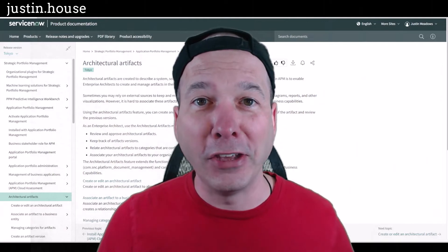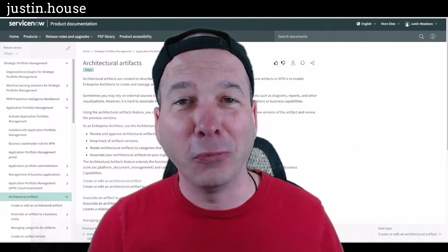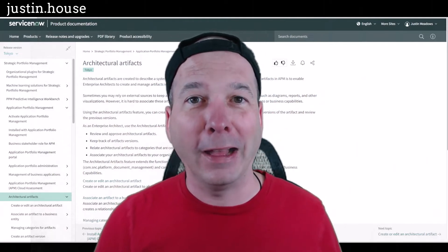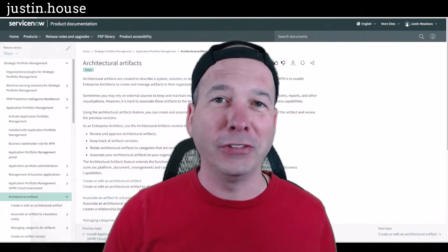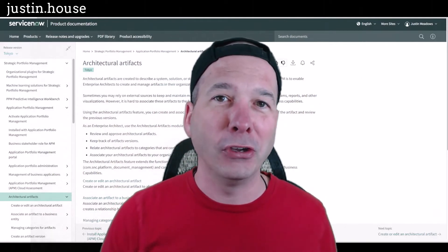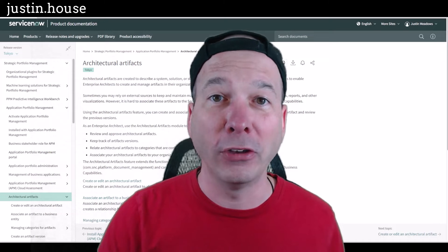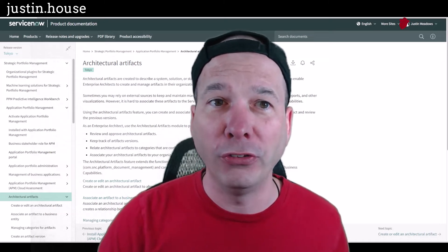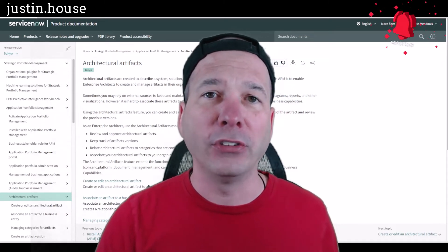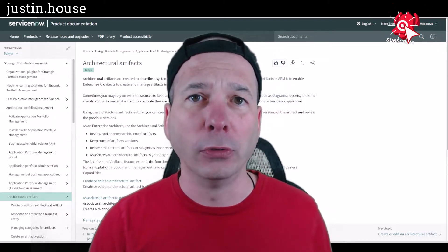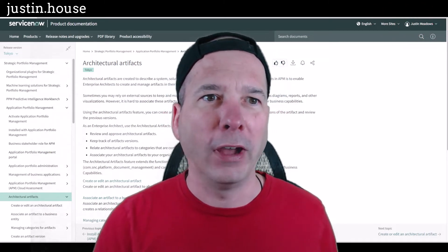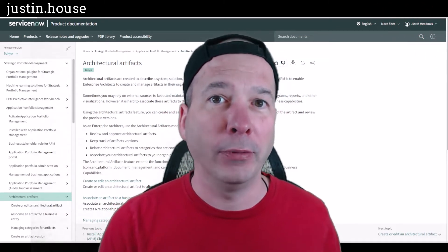Hey everyone, it's Justin. Thank you for watching and welcome to my house, that's Justin's House. In this video I want to talk to you about another new Tokyo feature, and that is architectural artifacts. Try typing that word double time!